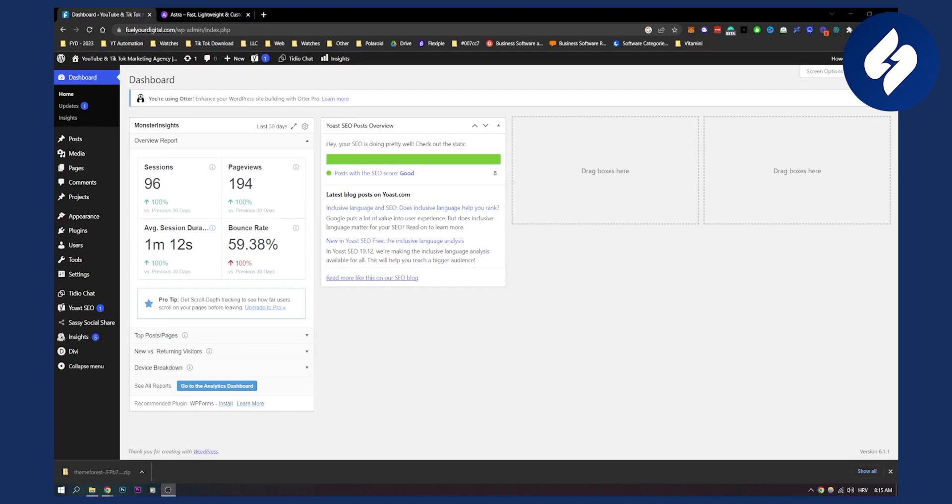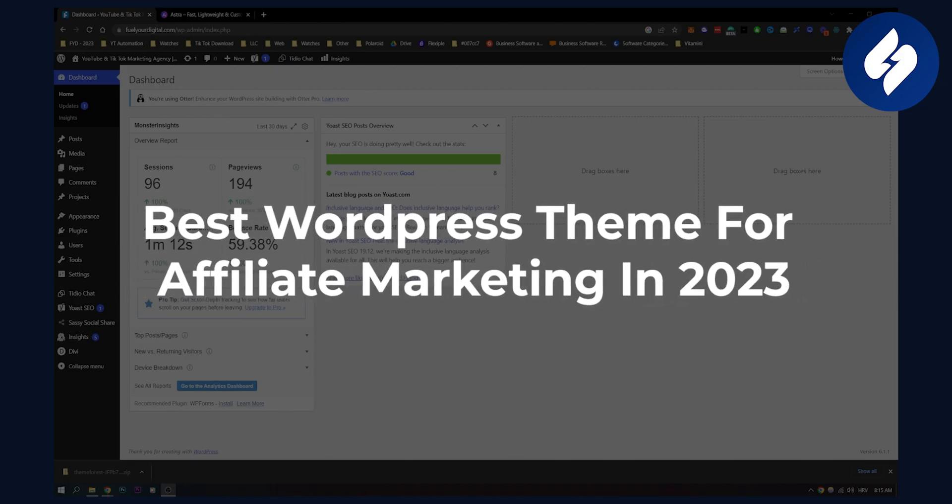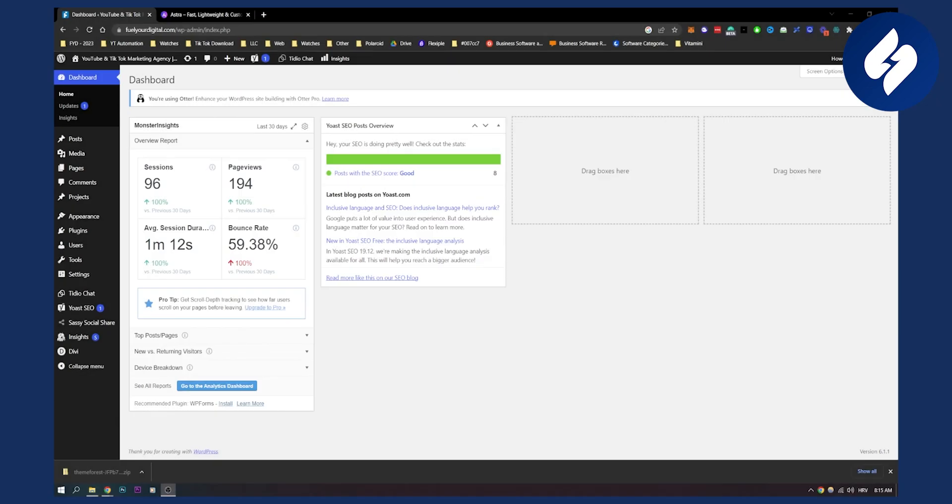Hello everyone, welcome to another video. In this video I will show you the number one best WordPress theme for affiliate marketing and I will also show you the second best WordPress theme for affiliate marketing later down the line.